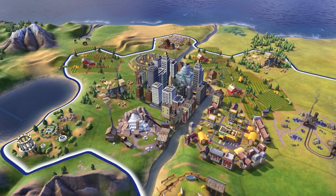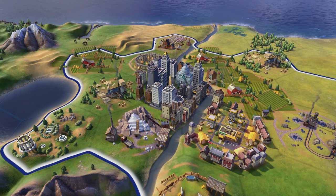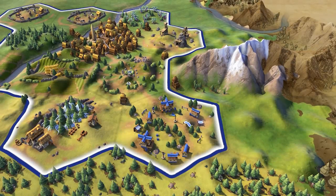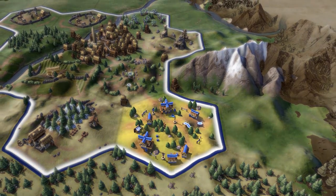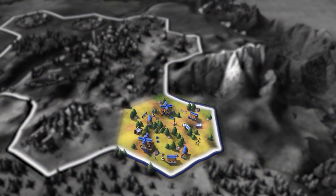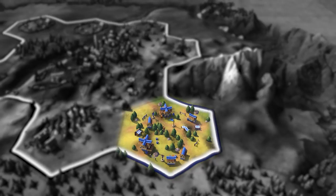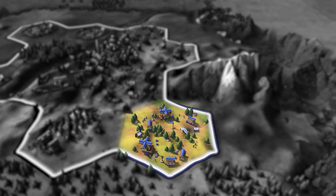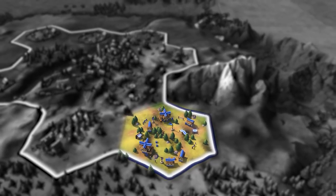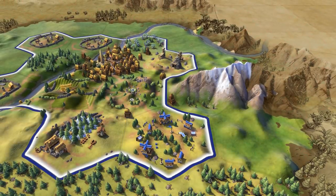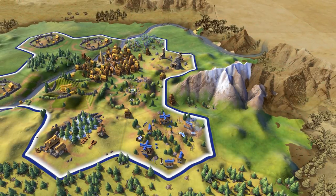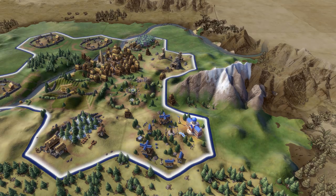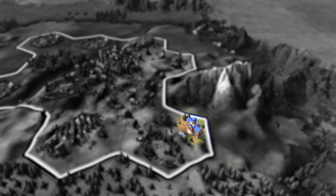Each district contains buildings that support its role. The campus is used to boost the science of a city. After researching writing as a technology, you'll be able to construct a campus in your cities. The library is the first building built on the campus.